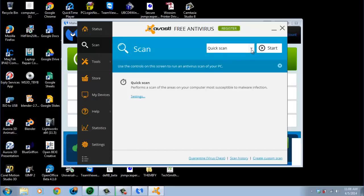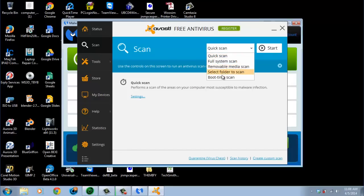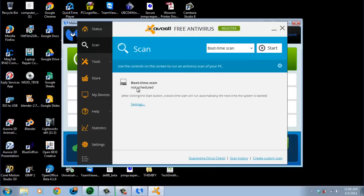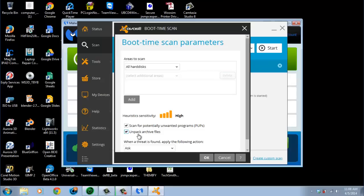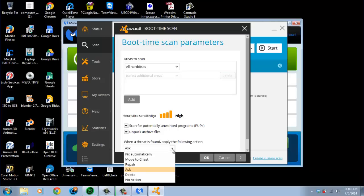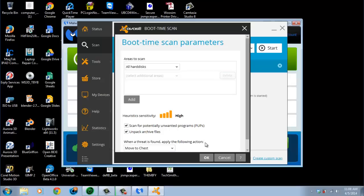Let's see. We want to go to Scan. And this is very important. You've got the quick scan and you've got the full scan. Or you can scan a flash drive, CD, whatever. But what we're doing is, in this video, I'm just going to show you how to do a boot time scan. And you see how it's not scheduled. Go to settings. And it's going to scan everything. I change this to high. Scan for potentially unwanted programs. That would be like spyware and programs that could be dangerous. Unpack archive files, which is important. And when a threat is found, apply the following action. Me, myself, I do move to chest. For some reason it doesn't always work. But this way, it's kind of like automatic. So, we hit OK.